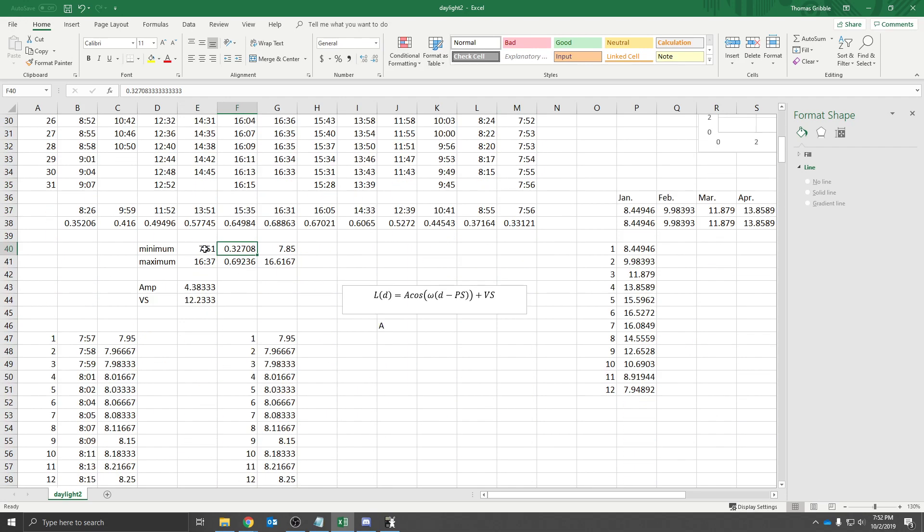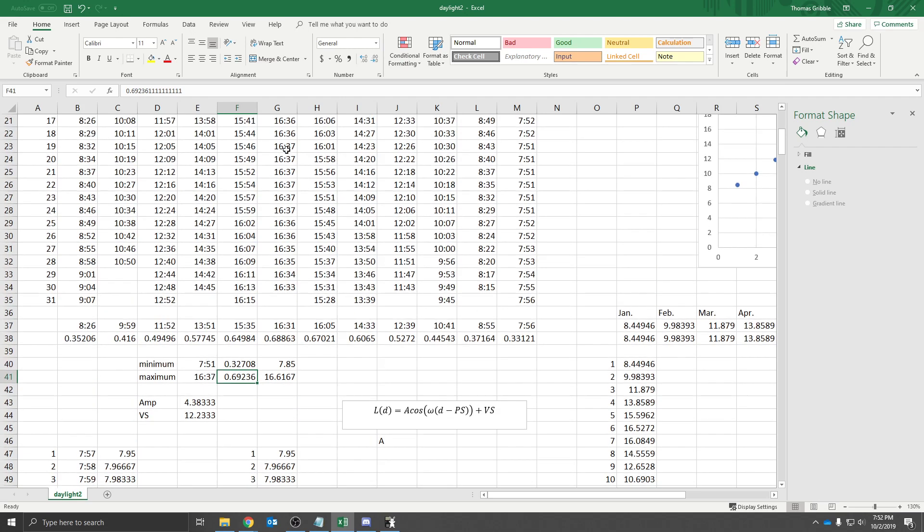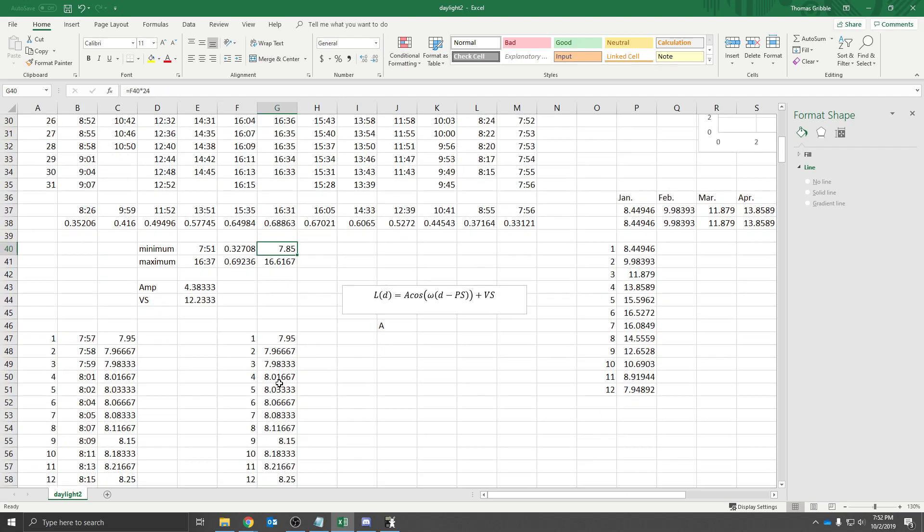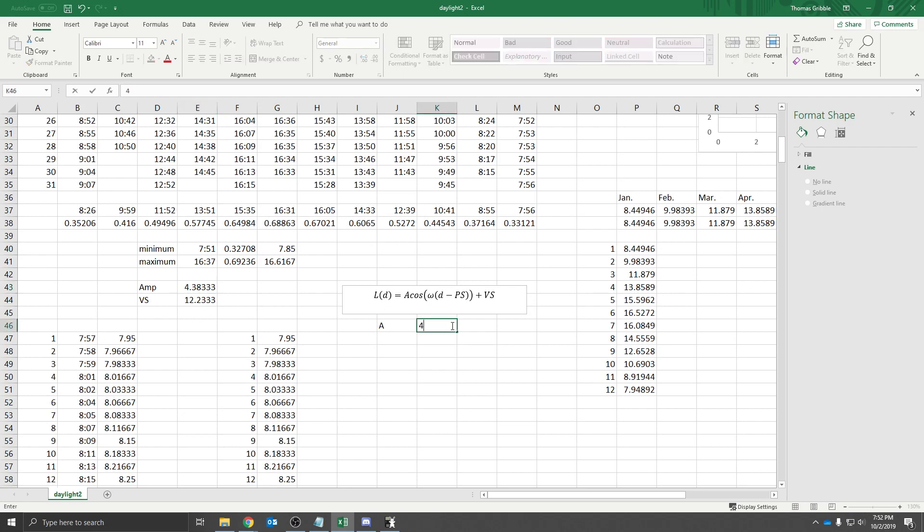And then we found the maximum, which was in these days here in June, and we subtracted them and divided by 2, which gave us this amplitude of 4.38333. So we would expect this to be 4.3833.